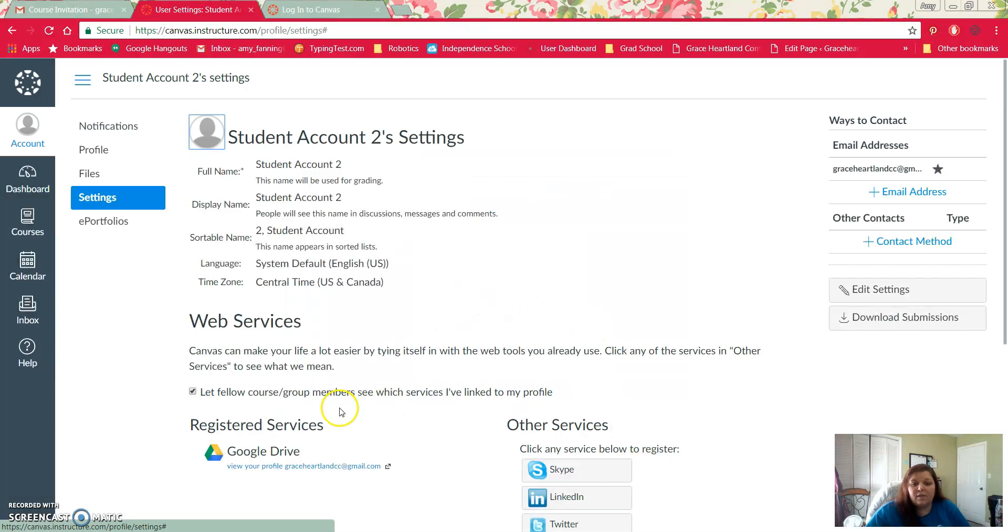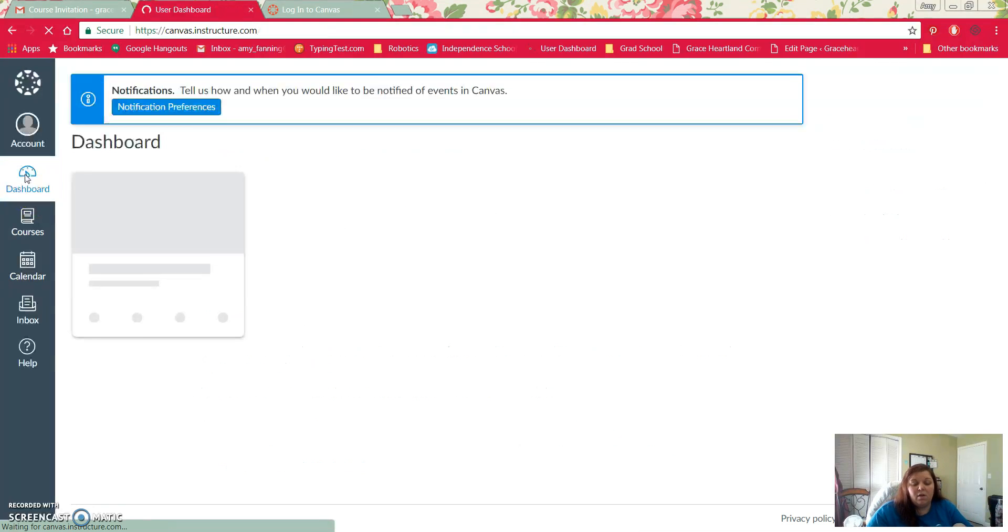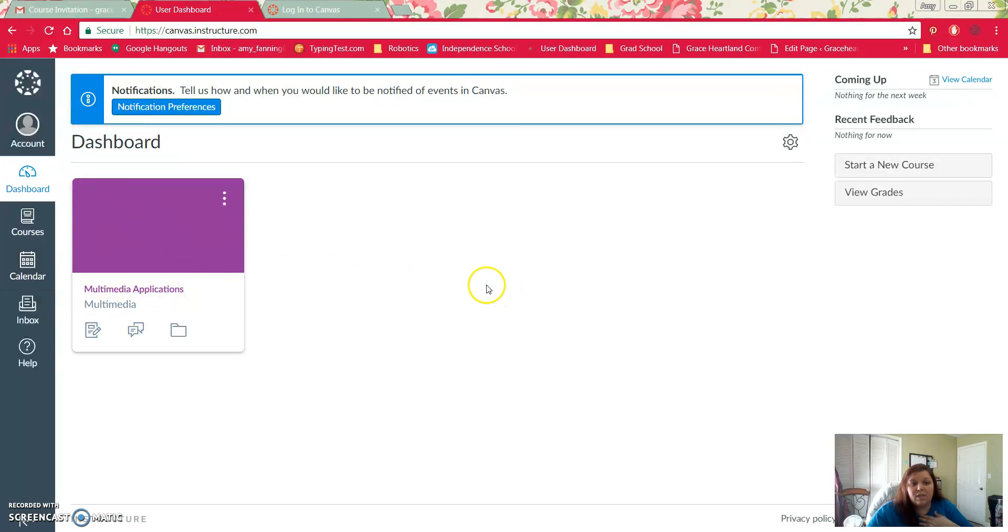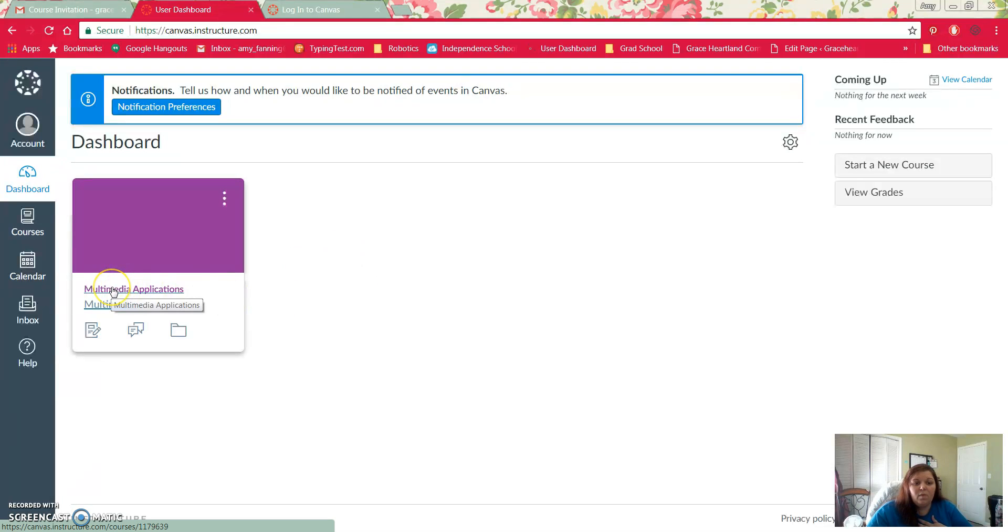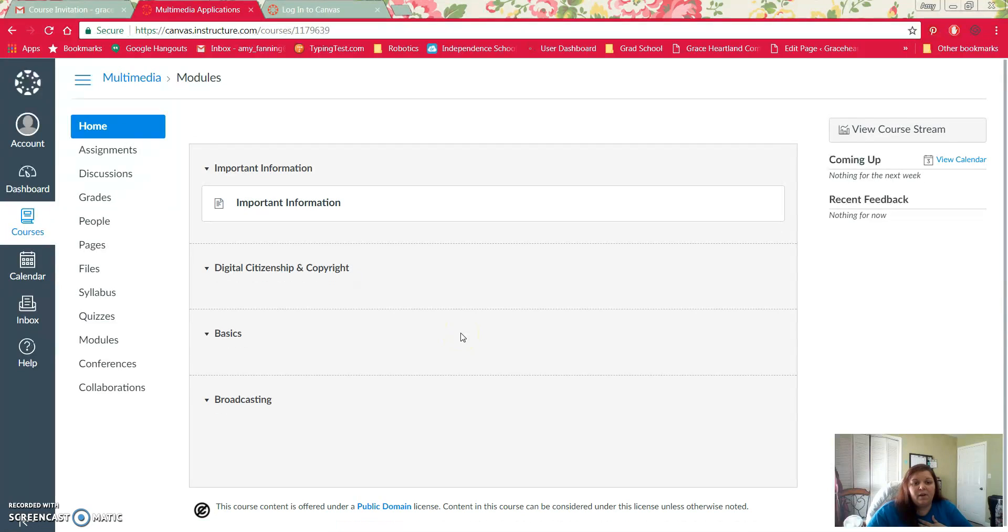So that's how we get into our Canvas account. To get back to the Canvas account you can click on the dashboard. From here you'll see all of the courses that you have available to you, any courses that you've signed up for or have accepted invitations to. I'll click on the words here for the course to get back in there.